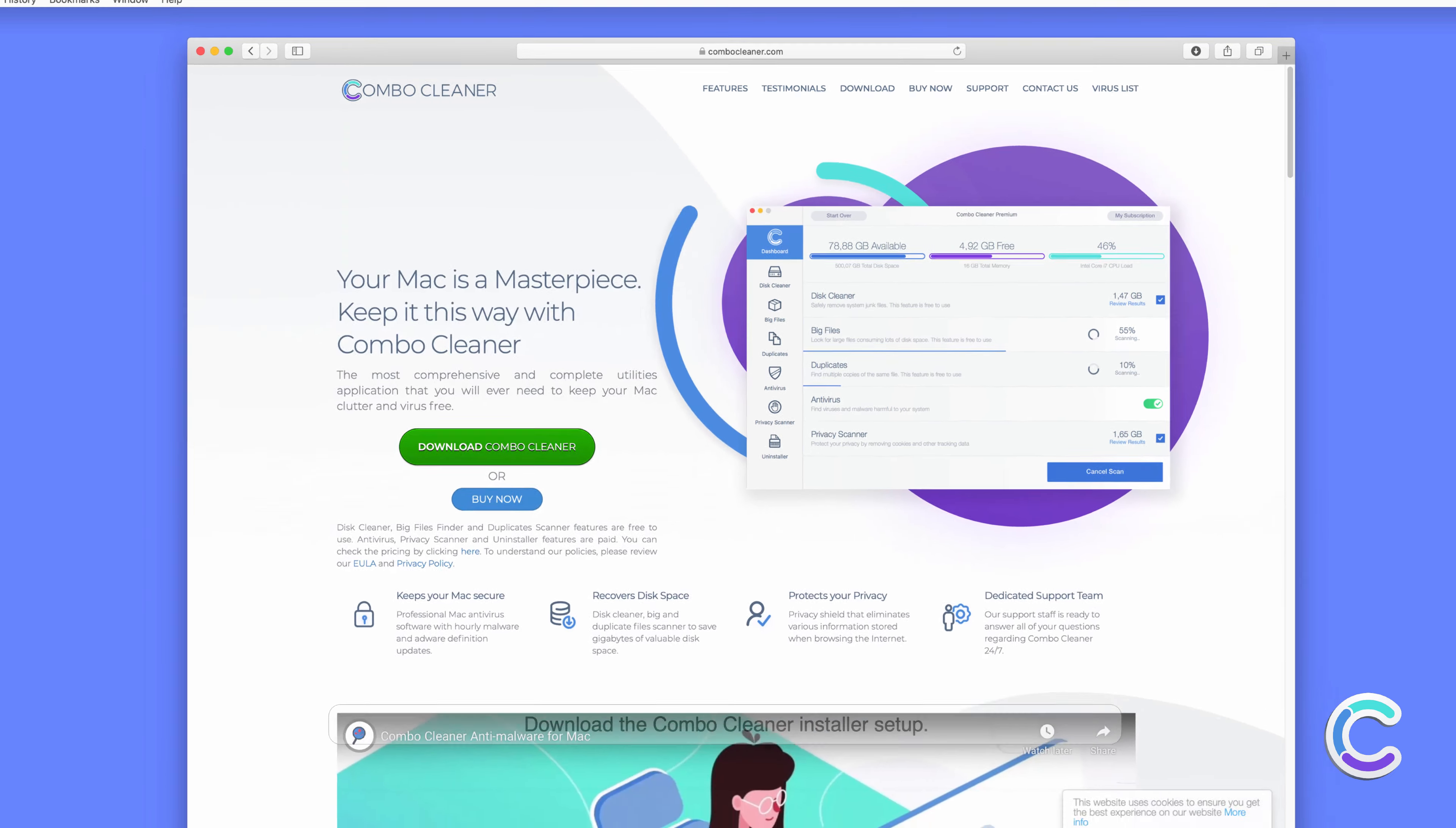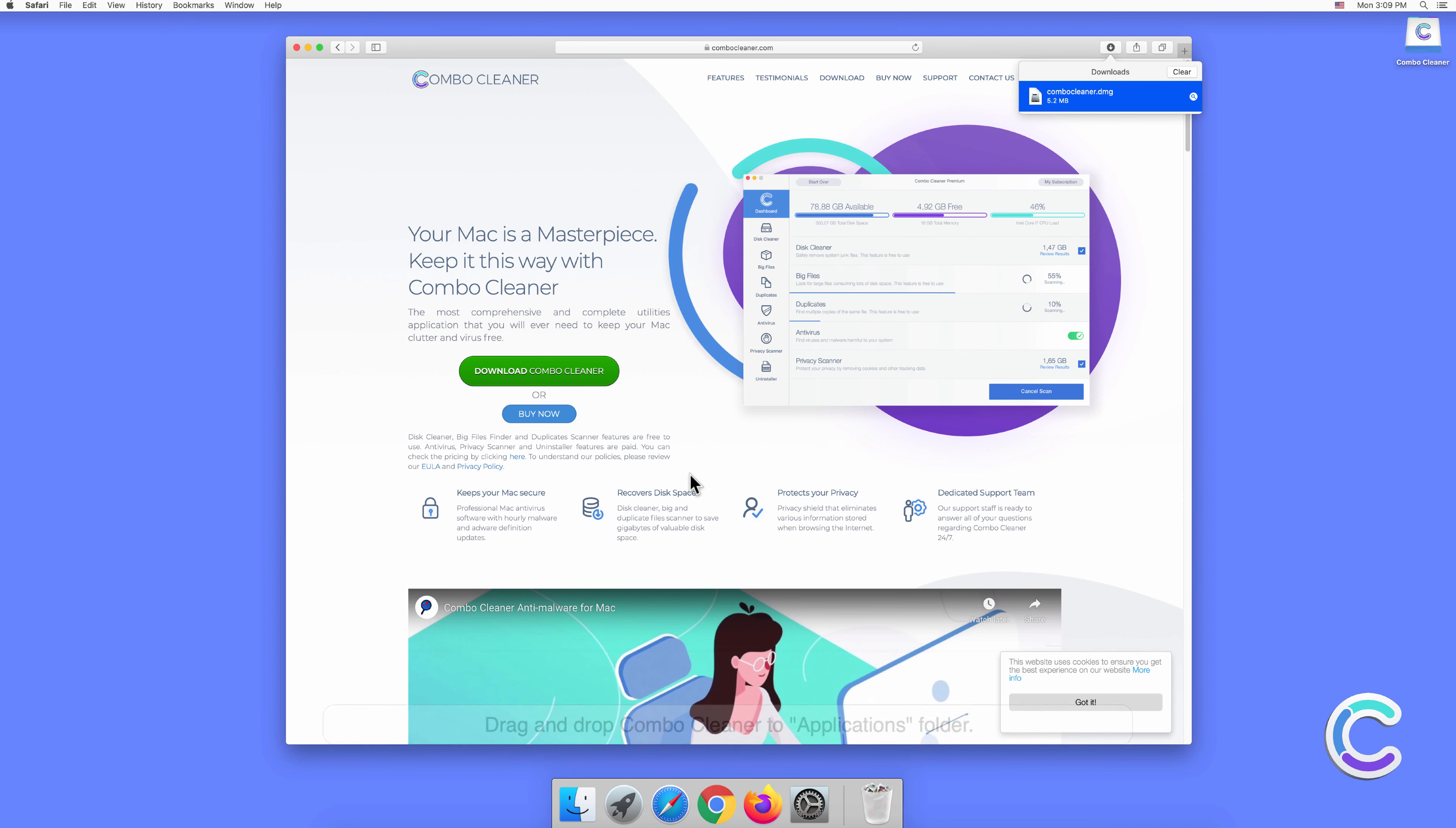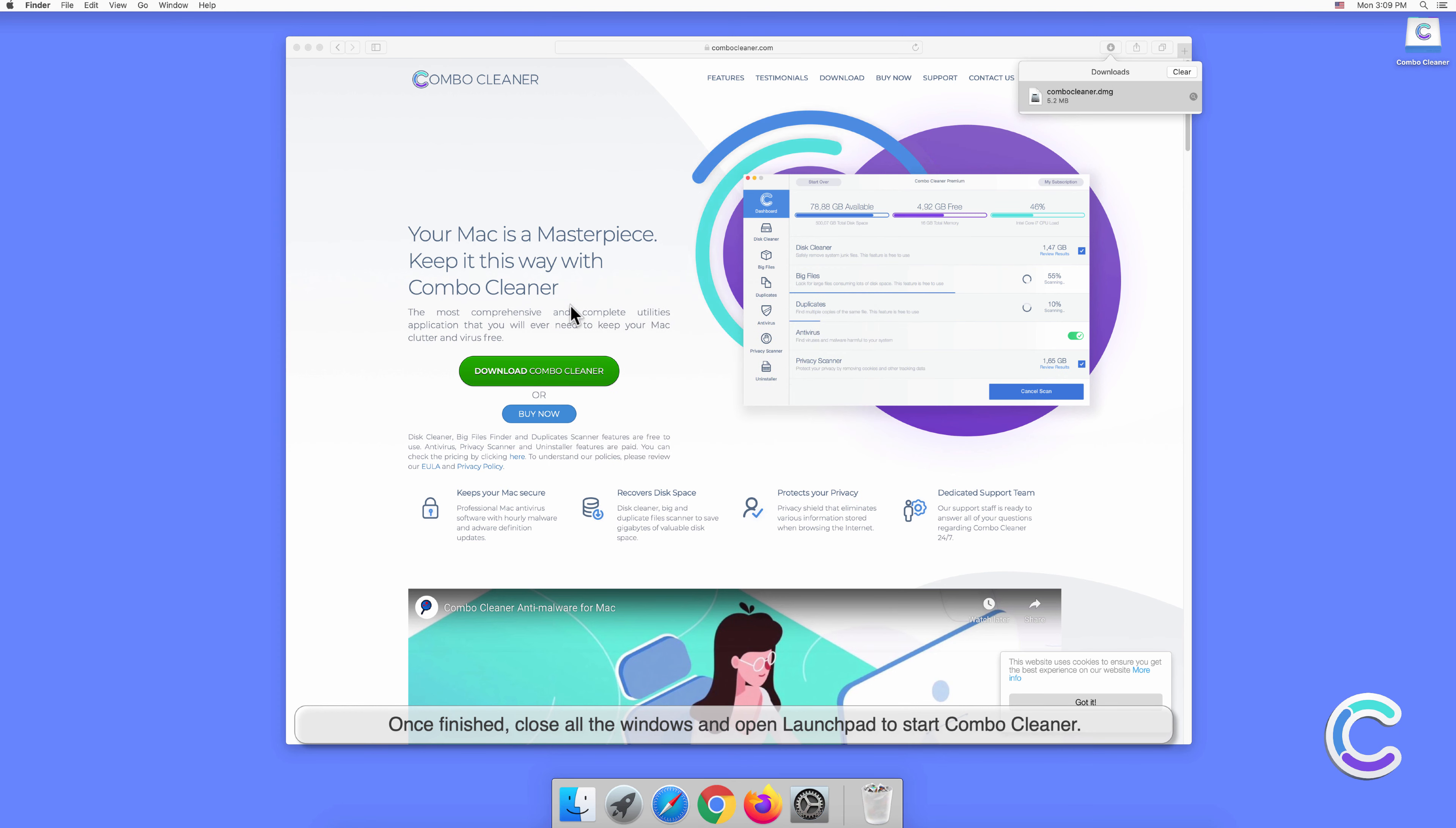Download the Combo Cleaner installer setup. Double-click combo cleaner.dmg file to mount it. Drag and drop Combo Cleaner to applications folder. Once finished, close all the windows and open Launchpad to start Combo Cleaner.